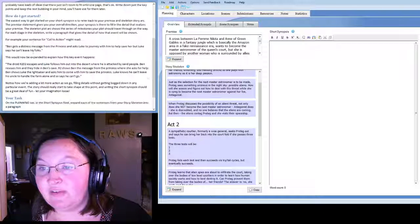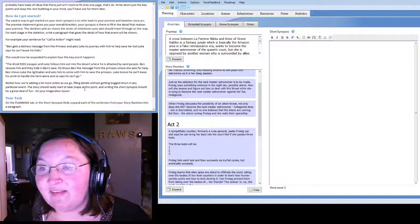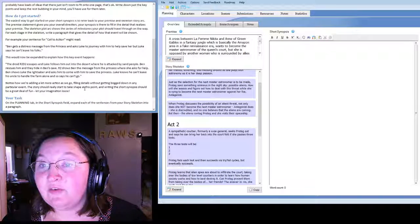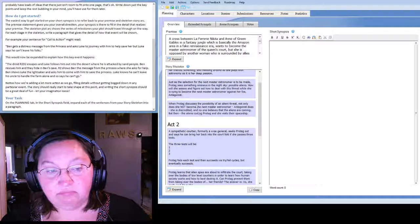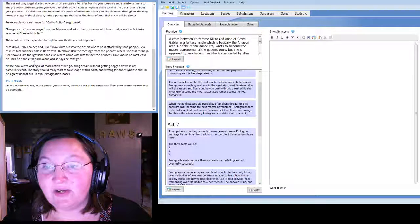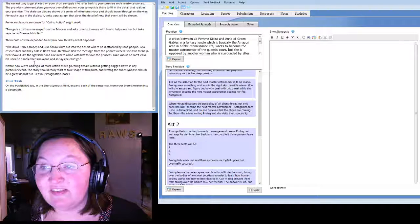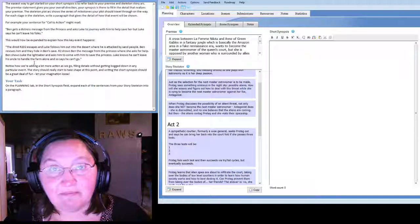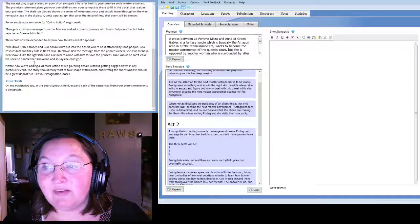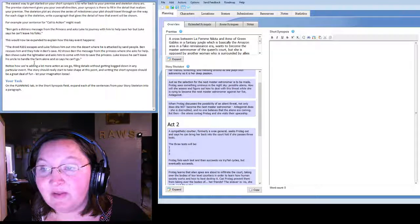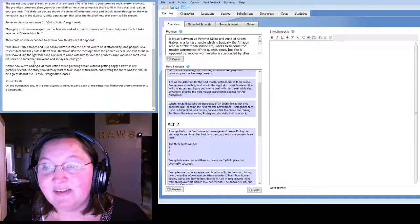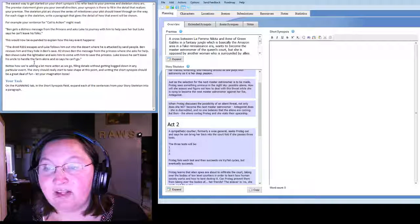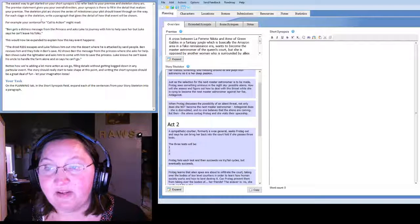For example, your sentence for call to action might read: Ben gets a distress message from the princess and asks Luke to journey with him to help save her, but Luke says he can't leave his folks. That's what the story skeleton says, right? And now you expand it to: the droid R2-D2 escapes and Luke follows him out into the desert where he is attacked by sand people. Ben rescues him and they hide in Ben's cave. So we're going to add some more action, fill in a few details and not get bogged down.